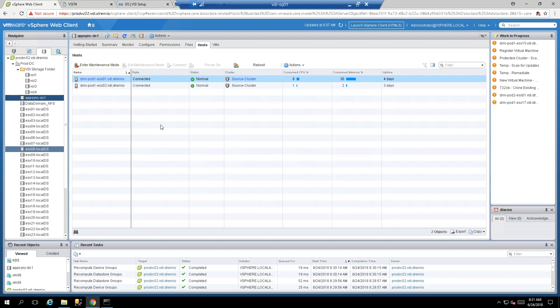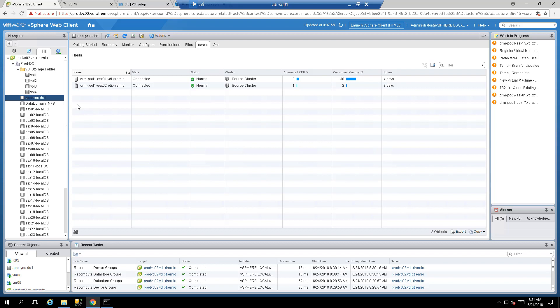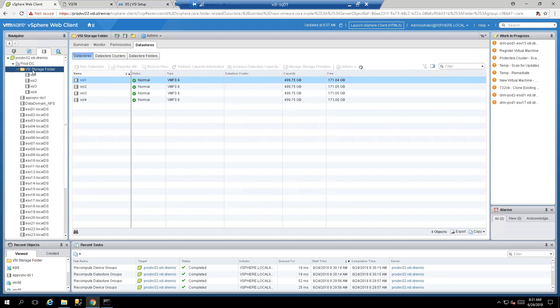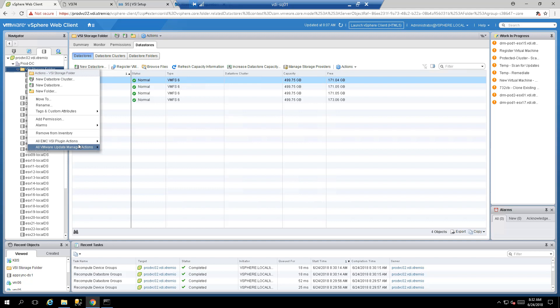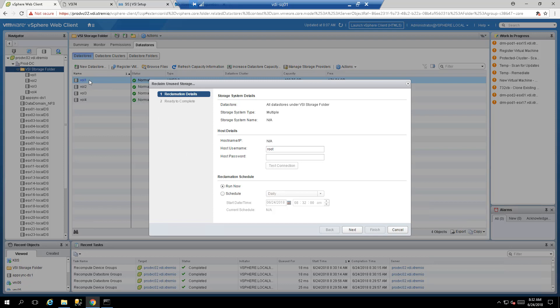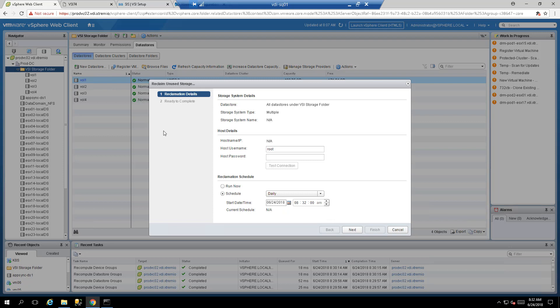vSphere 6.0, 6.5, and 6.7 have the ability to reclaim capacity at the datastore level and inside the VM guest OS. The extra feature VSI brings is the ability to schedule space reclamation at either the datastore or folder level. If you aggregate different datastores into one folder, right click, select All EMC VSI Actions, Reclaim Unused Storage, and VSI will run space reclamation serially across all datastores — something vSphere can't do natively.